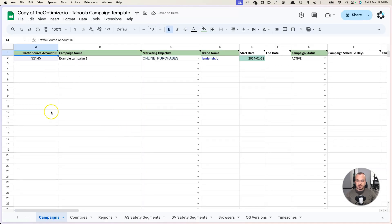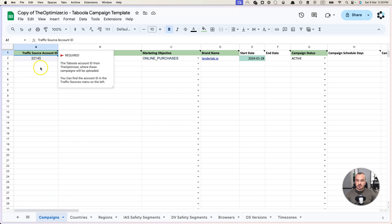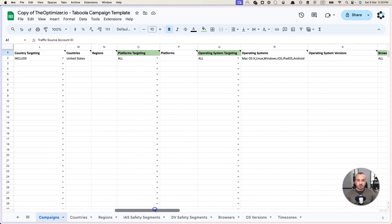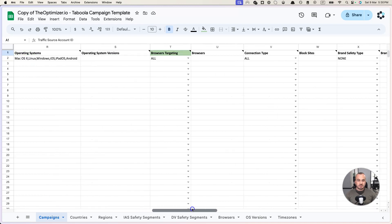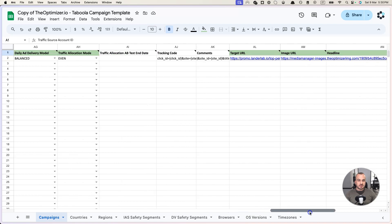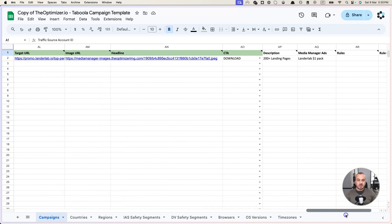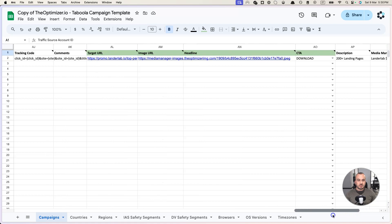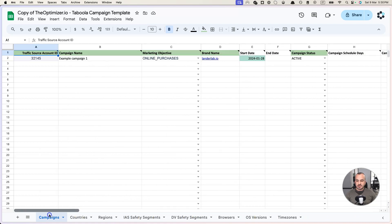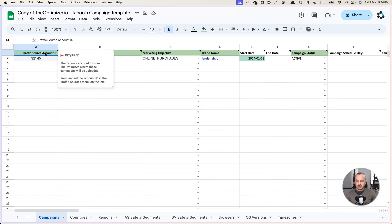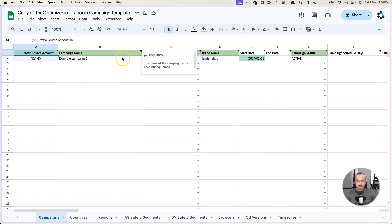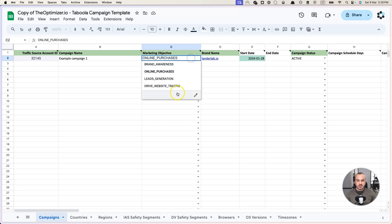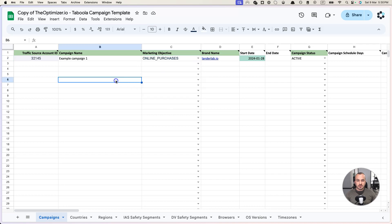Here's the template. Basically here you have all the possible options that you can specify when creating a campaign in Taboola, plus a few useful additions that we added from the Optimizer. Each column here comes with a description which describes what it is, if it is required, what options it can take, etc.